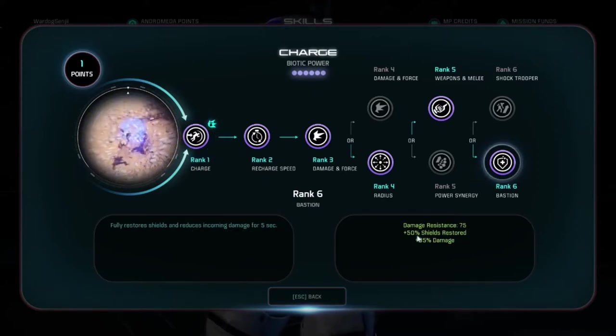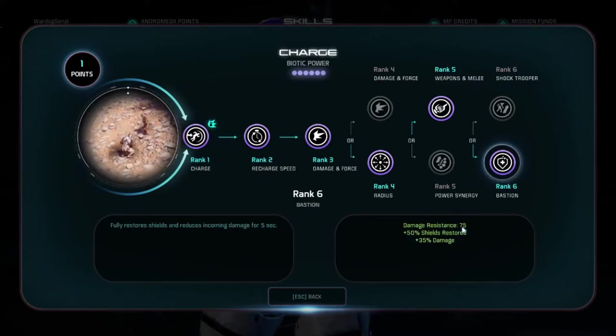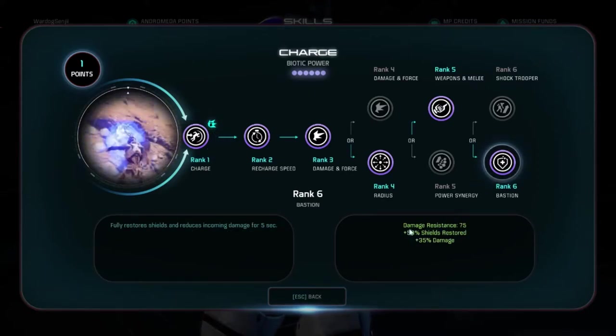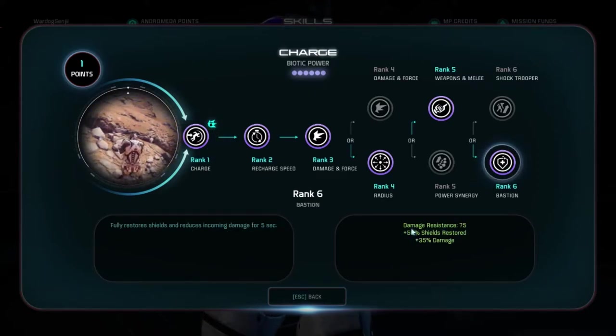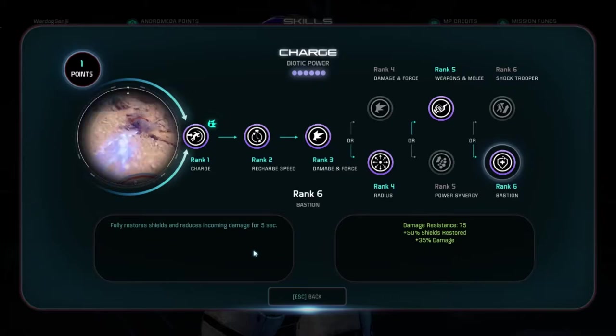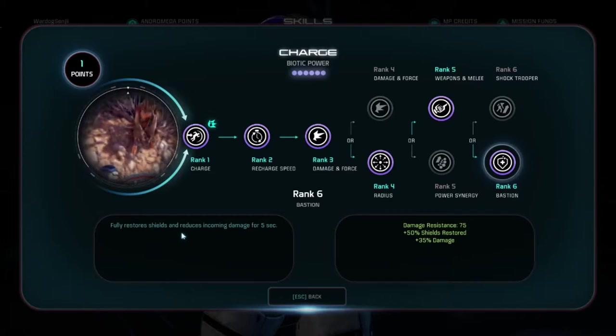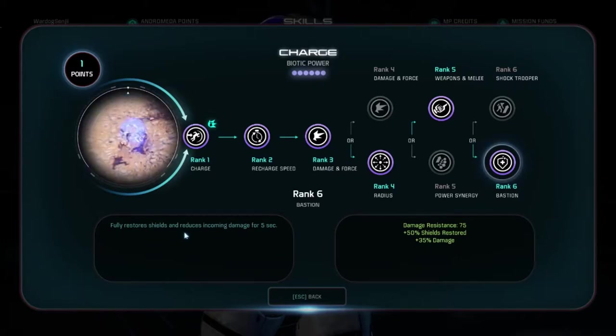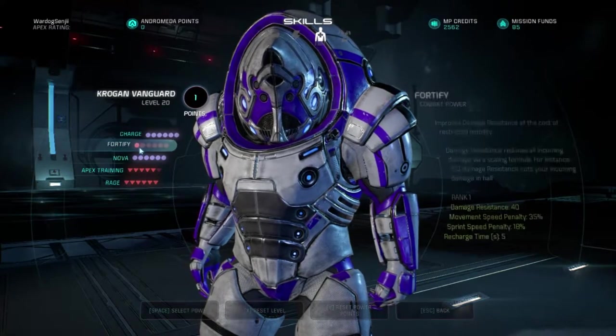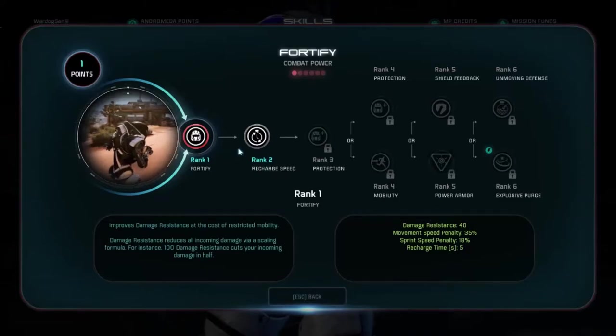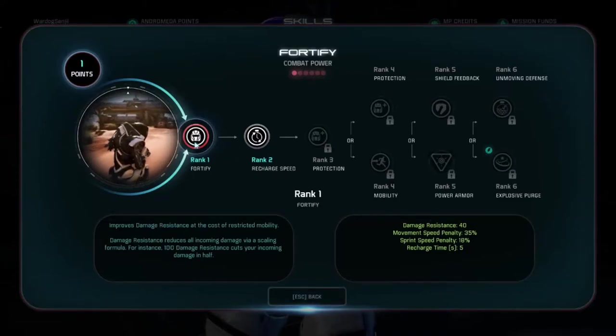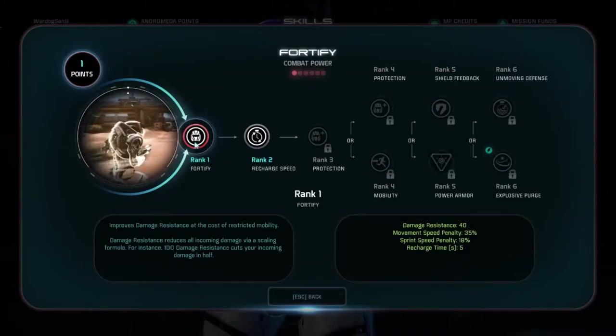It applies a percentage decrease in damage that is dealt against you that does less the more you have of it. It quickly reaches a common RPG and economics term called diminishing returns past 100 damage resistance, which is referred to as the golden spot that halves all incoming damage.